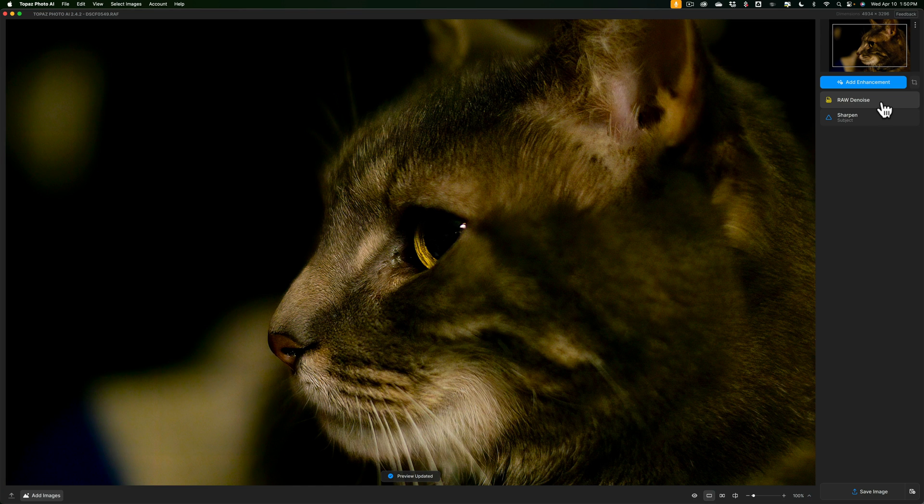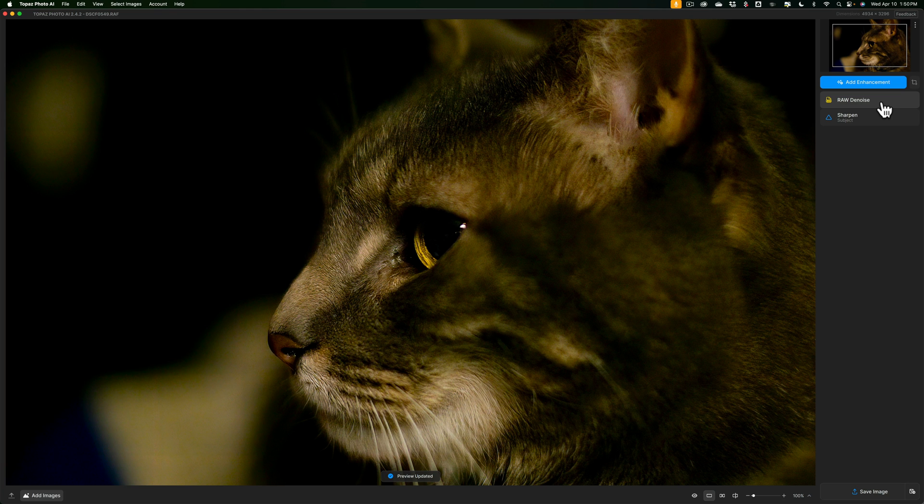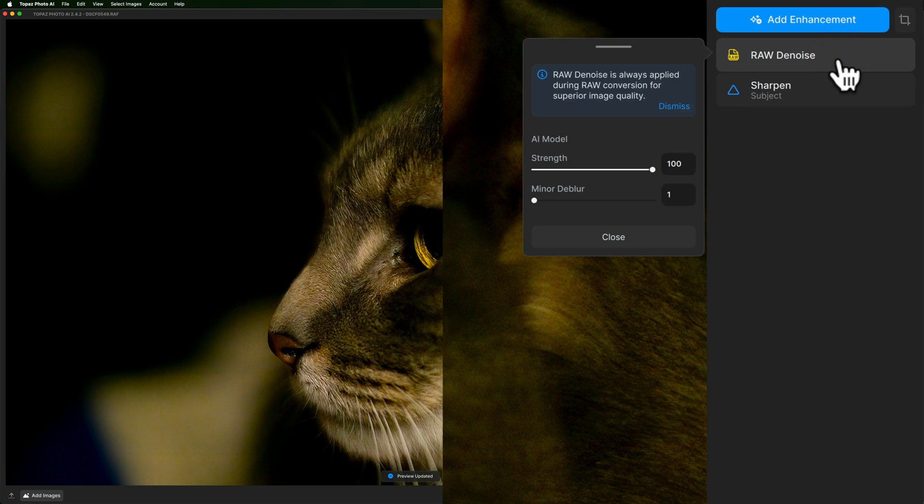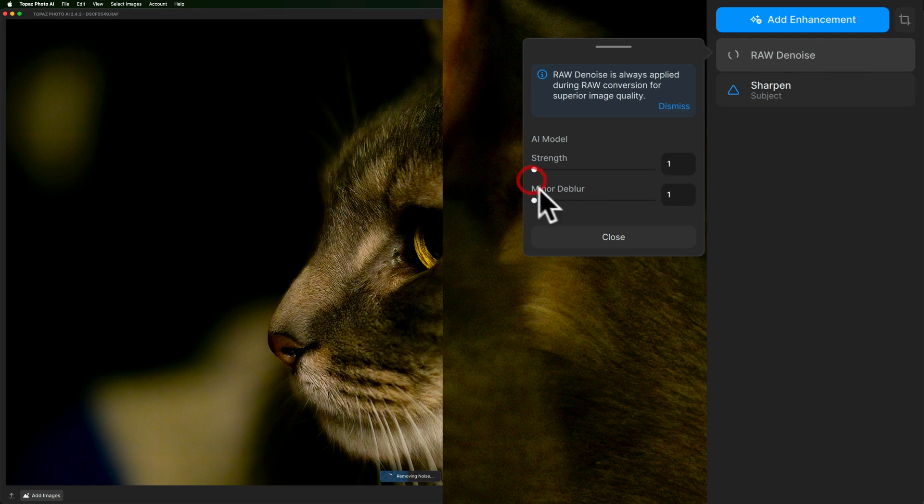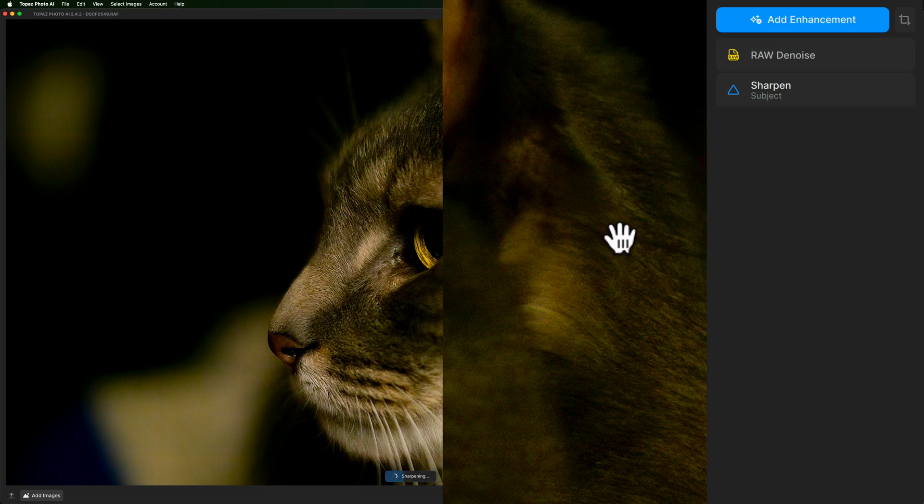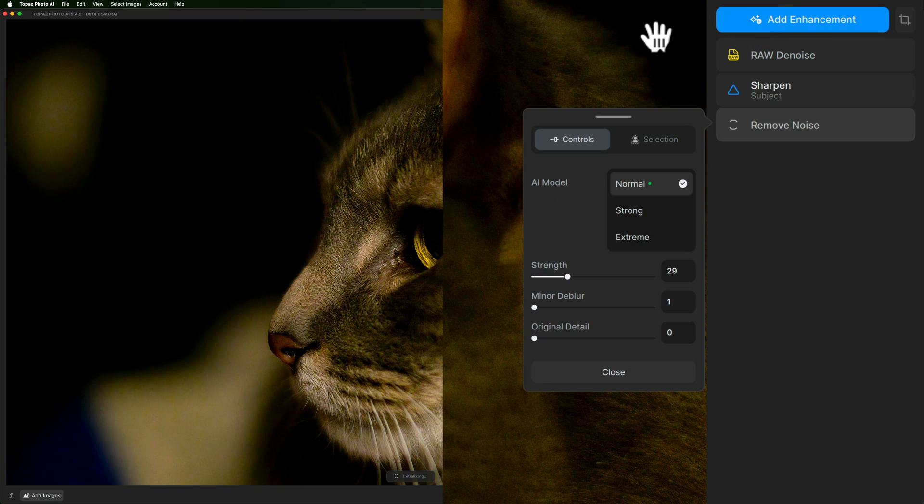Now, as I mentioned in the past, this wasn't an issue. If RAW denoise wasn't the best AI model, you could just pick a different AI model. And often a different AI model worked better than RAW denoise, even on a RAW file. Well, what you can do to work around this issue is if RAW denoise isn't doing a good enough job, just take both sliders all the way down. The lowest they'll go is one. So take both strength and minor blur down to one, and then go up to add enhancement and add remove noise.